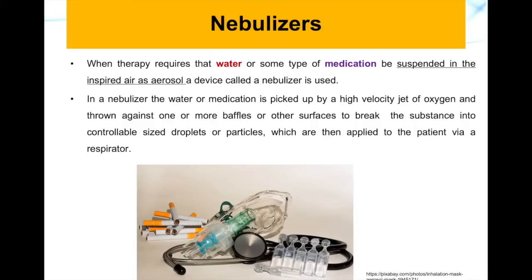The next device we are looking at is called a nebulizer. When therapy requires water with some sort of medication suspended in the inspired air as aerosols, the device that creates this is called a nebulizer. In a nebulizer, the water or medication is picked up by a high-velocity jet of oxygen.